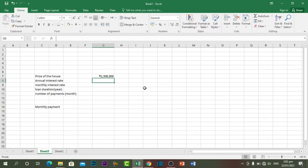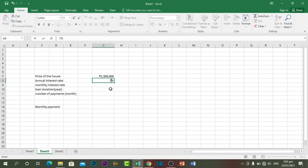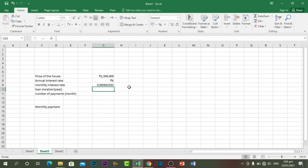For the annual interest rate — for example, if I take a loan from a bank and the interest rate is 7% per year — select percent and enter 7%. Then for the monthly interest rate, in order to calculate it you divide the annual interest rate by 12, and that gives you the monthly interest rate.